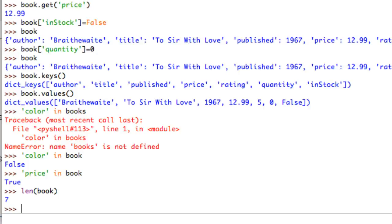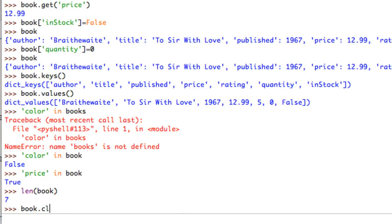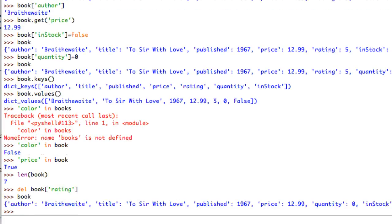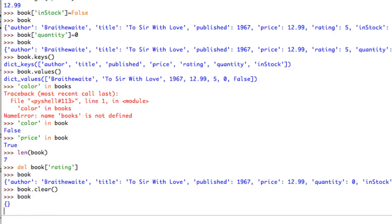Before I clear everything, I want to show you how to erase a single property. Say I wanted to get rid of the rating - I can say del book['rating'], specifying the key in square brackets, and now rating is no longer tracked. So you can add properties, remove properties, and change the settings of properties. The very last thing is book.clear(), which erases all the data - the book object is still there but it's now empty again.